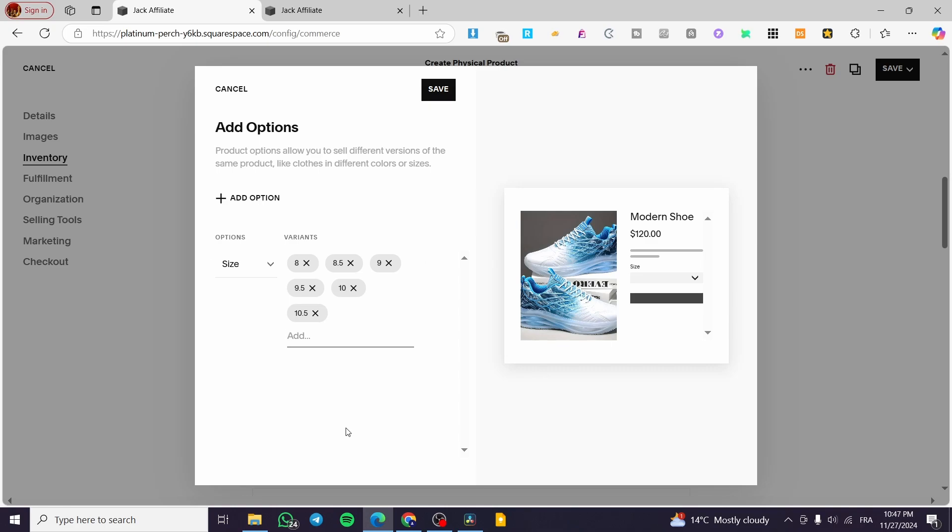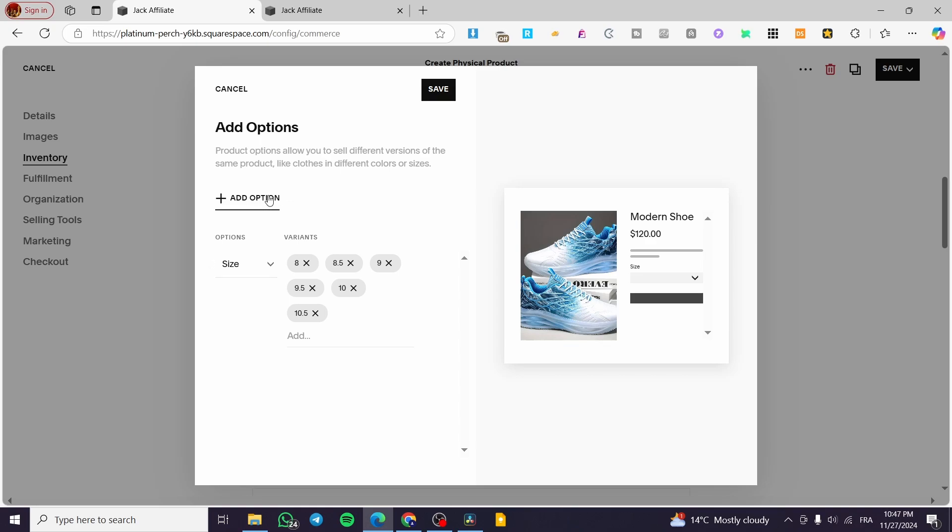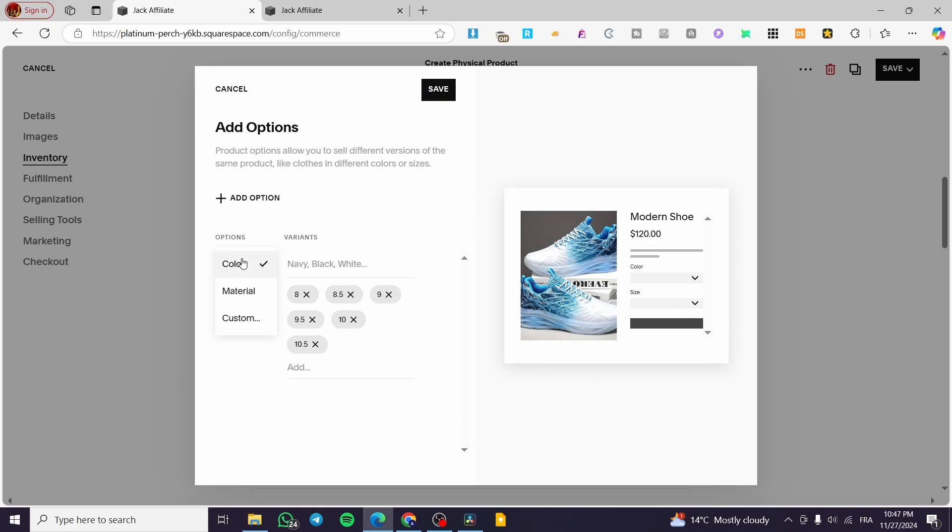You can also add multiple variants. Here I call the variants options because they are considered as options. As you can read, add options. Now I'm going to add another option or another variant. So we are going to put it as color. We have blue and white.